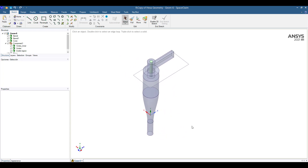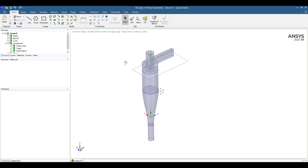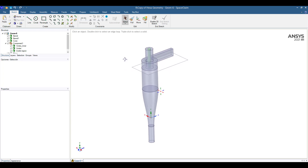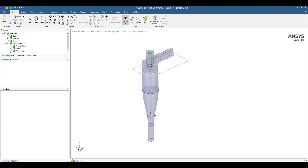The dimensions of the cyclone are based on the high-efficiency Stairmand cyclone. This is a very well-known type of cyclone that is reported in the literature. You can find papers that report the dimensions of the Stairmand cyclone, all of which are related to the diameter of the barrel.